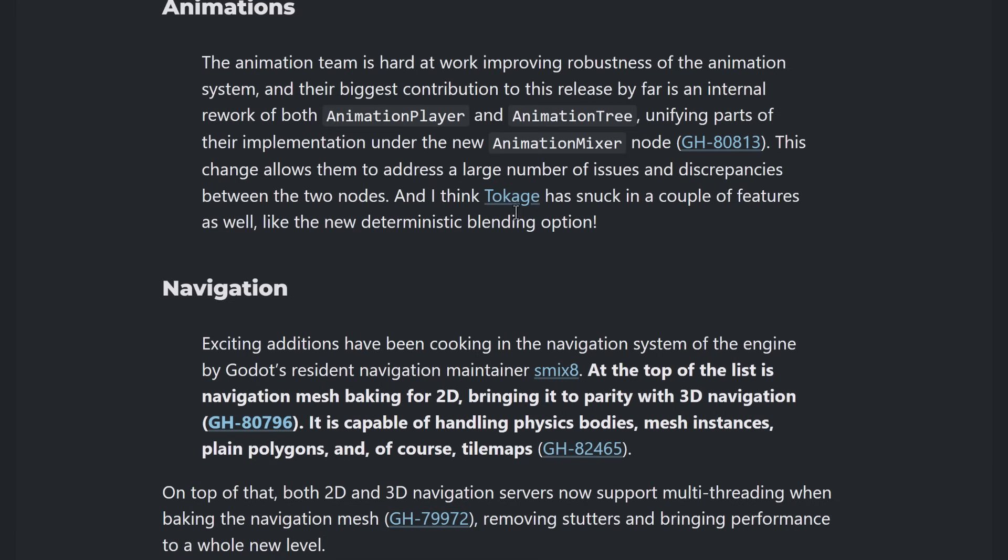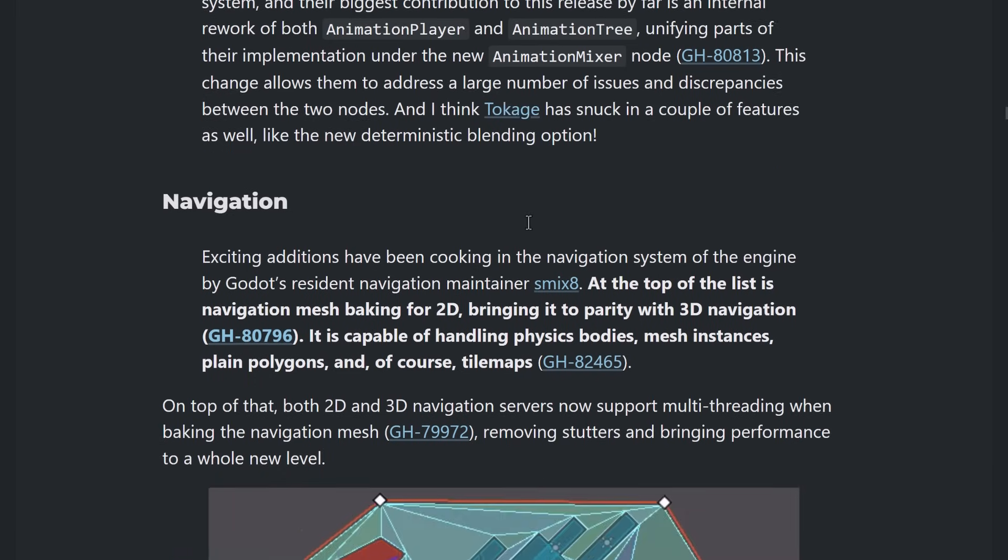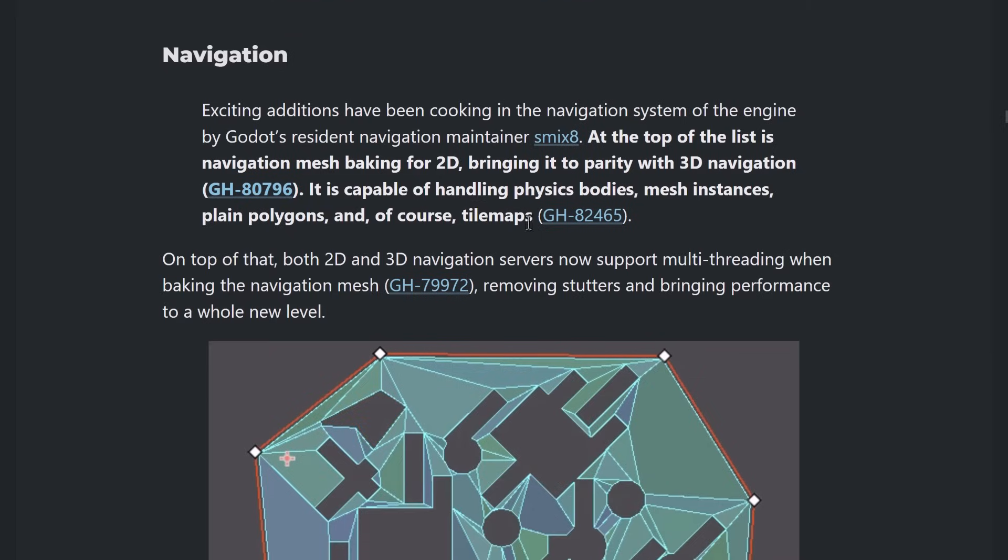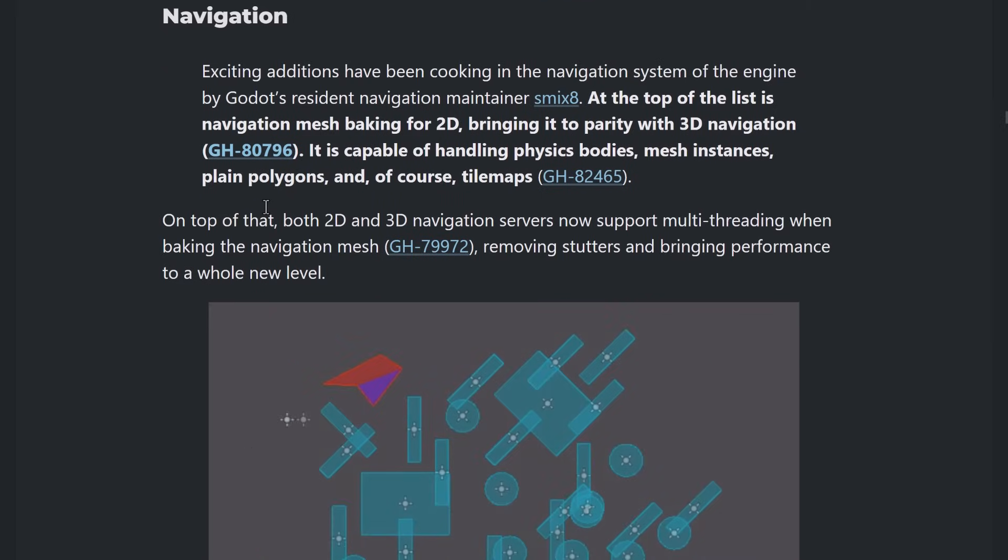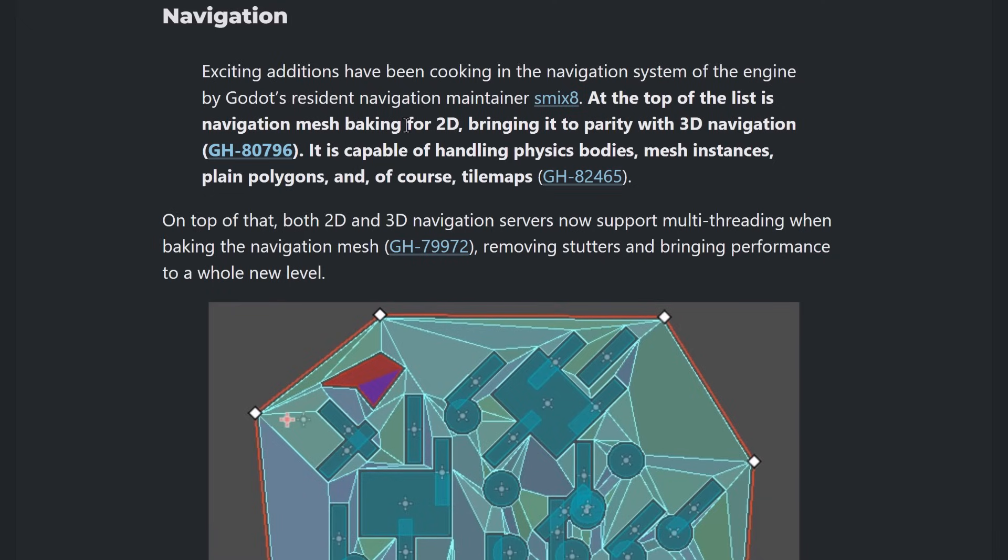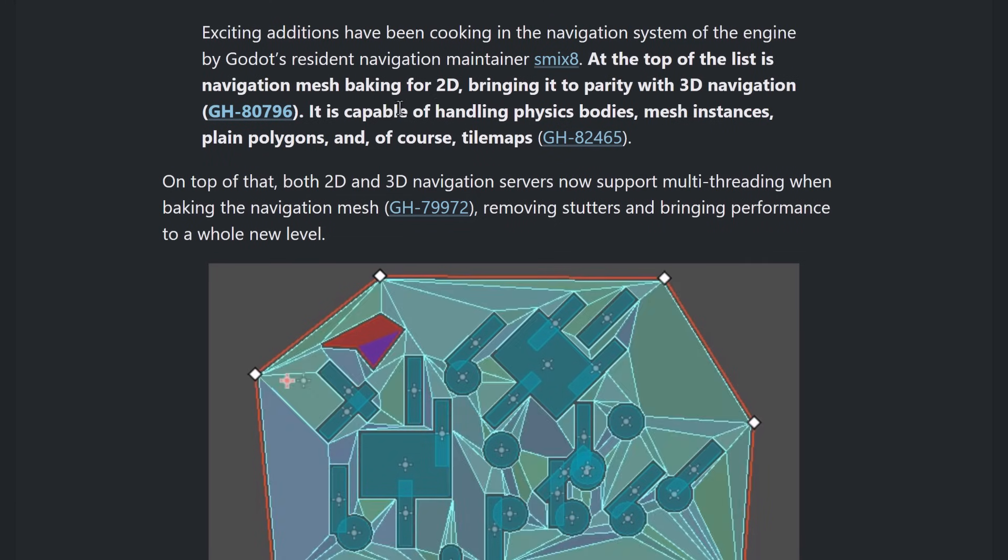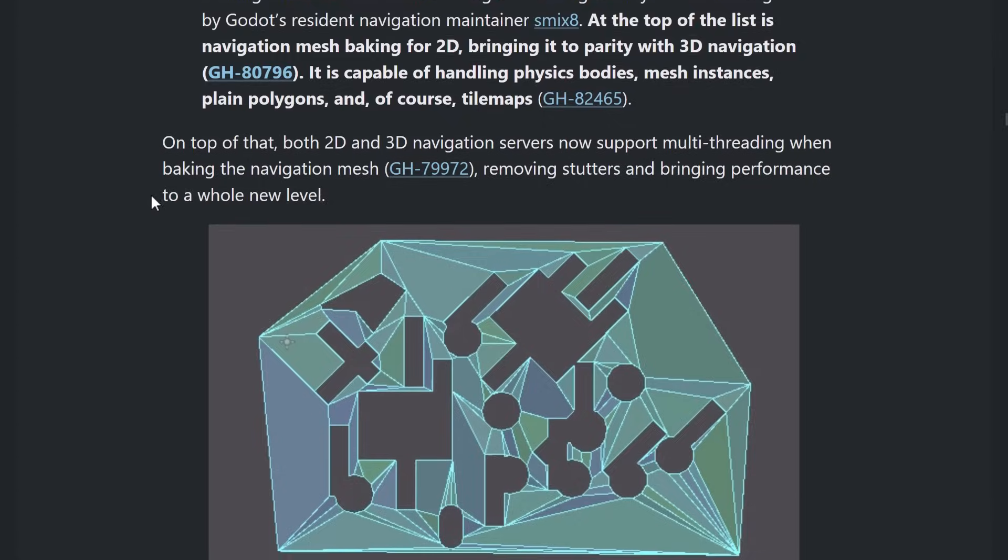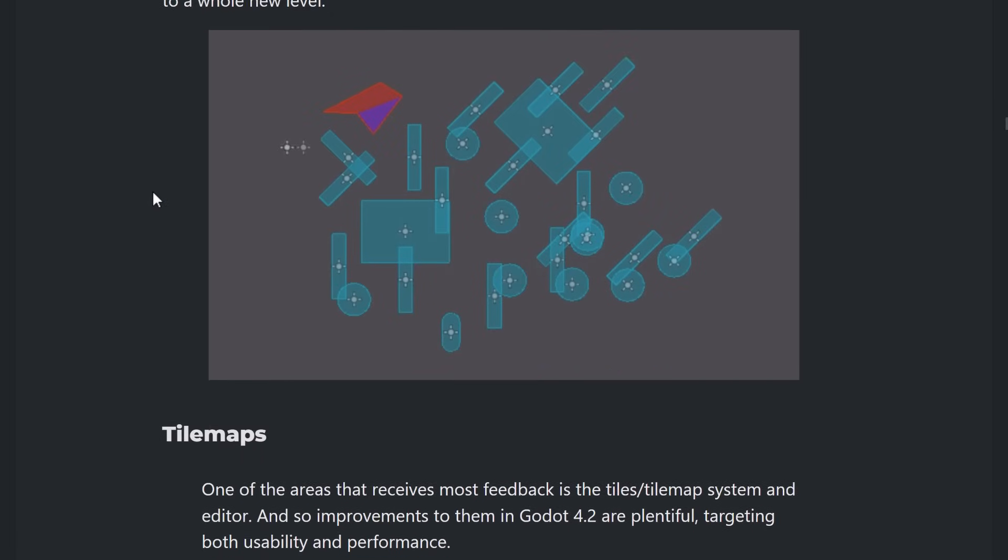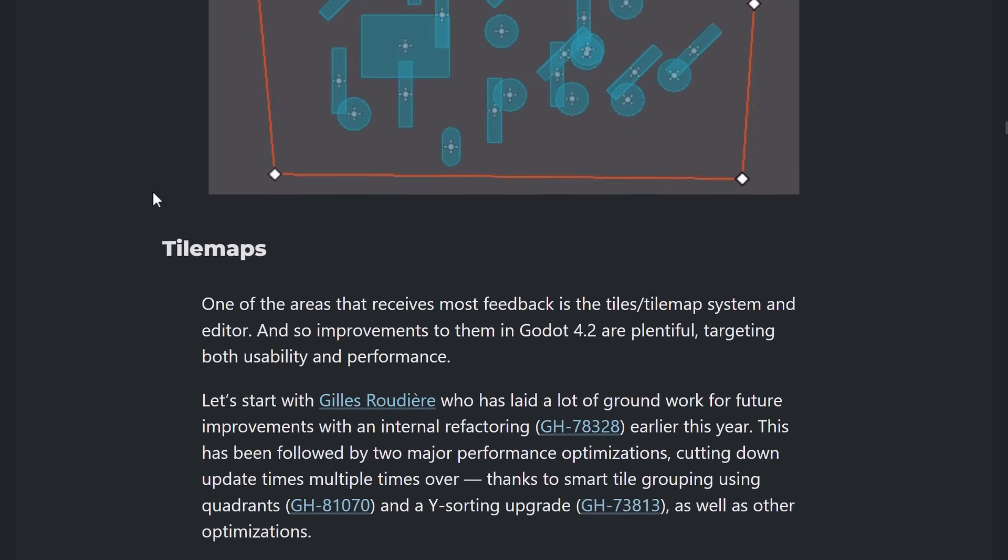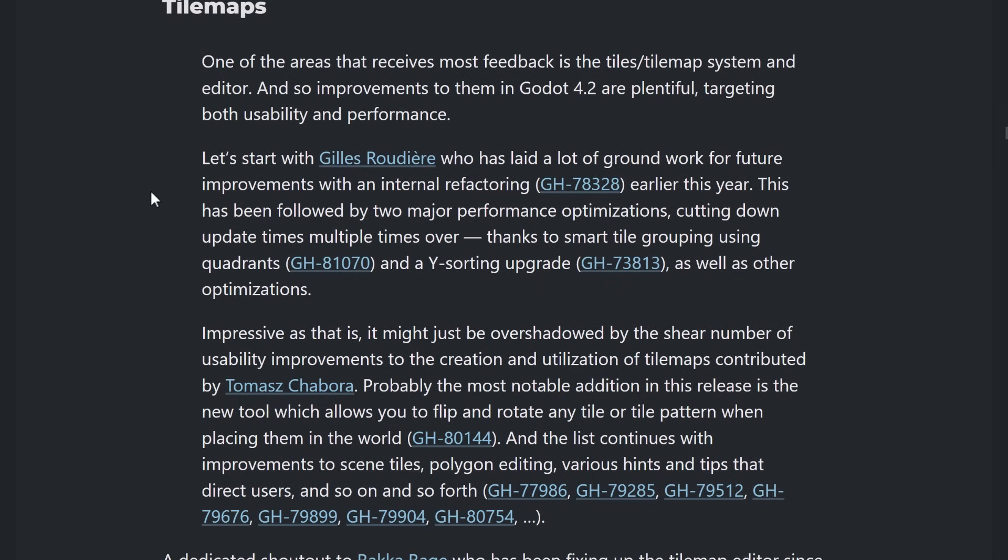So, they are reworked. And Animation Player and Animation Tree are being unified under the new Animation Mixer. This is definitely one of the breaking changes you want to be aware of. On the navigation side of things, you can now actually bake out 2D nav meshes. So, bringing you to parity with the 3D nav mesh features. It is capable of handling physics, bodies, mesh instances, plane polygons, and tile maps.